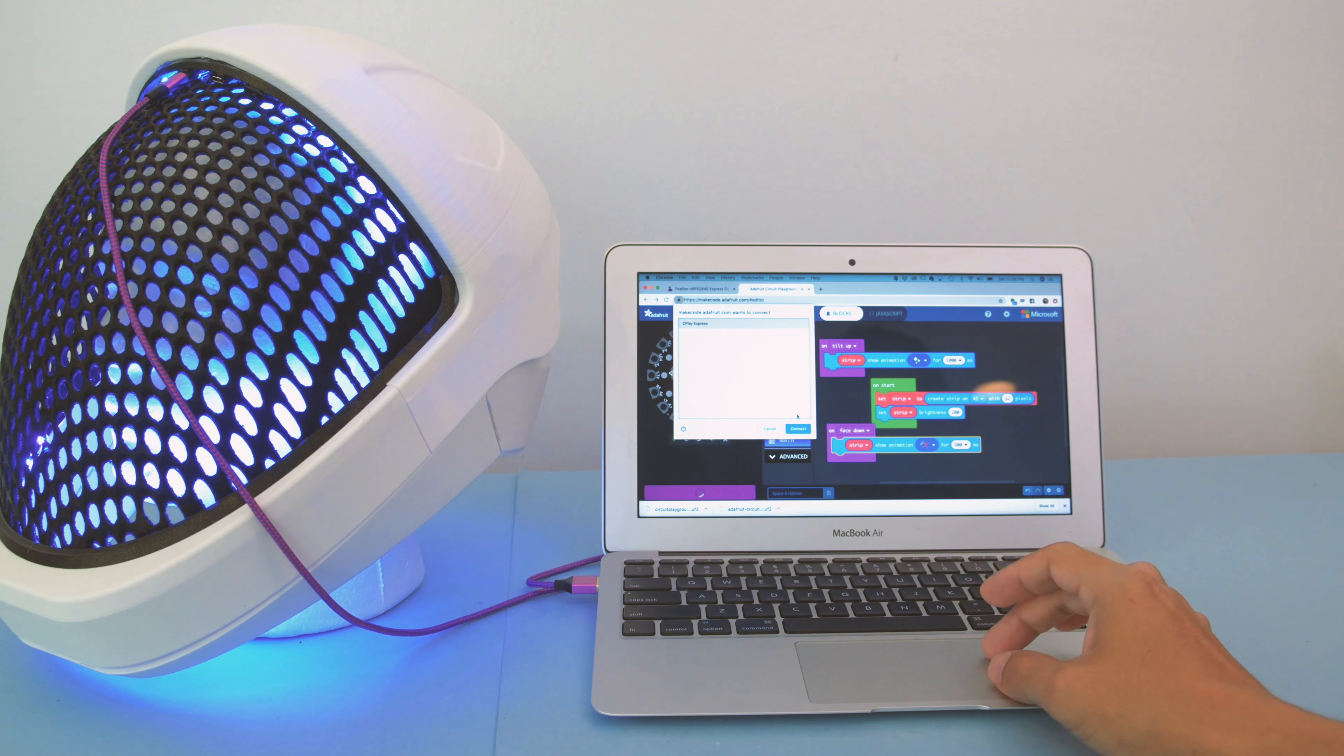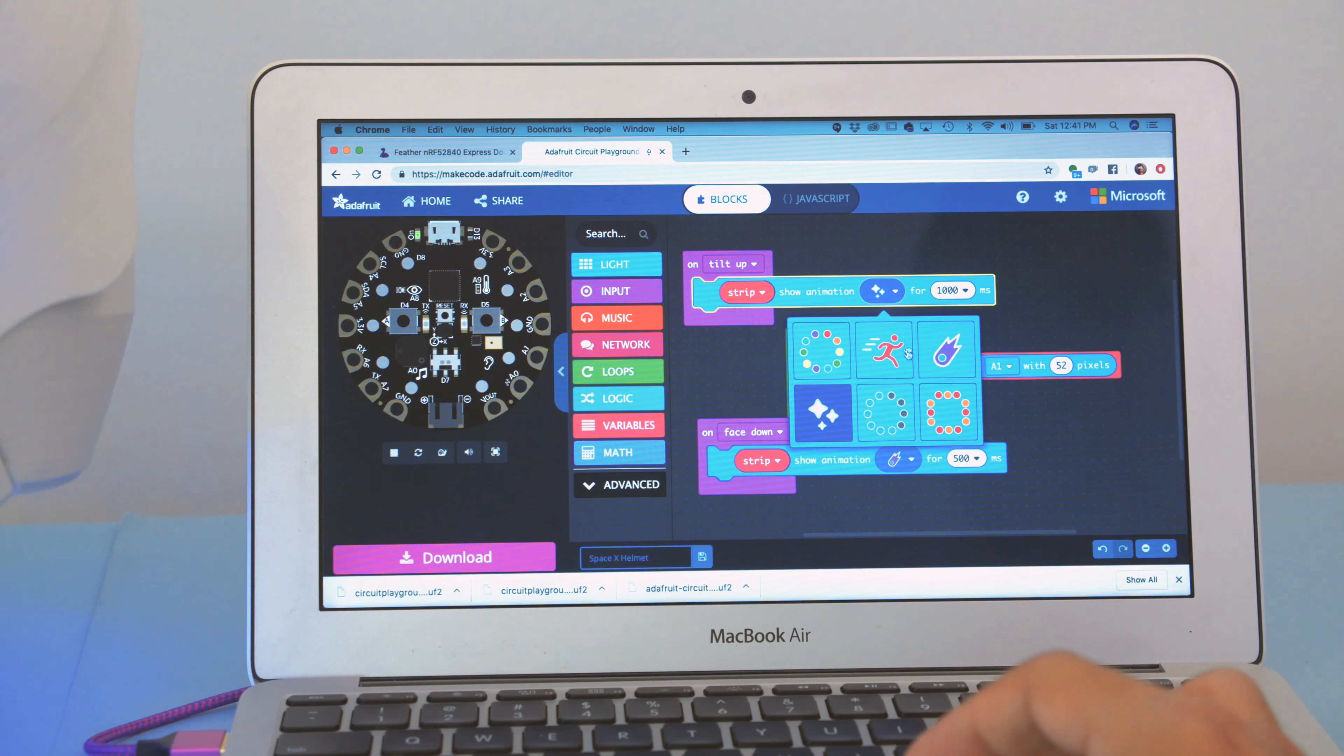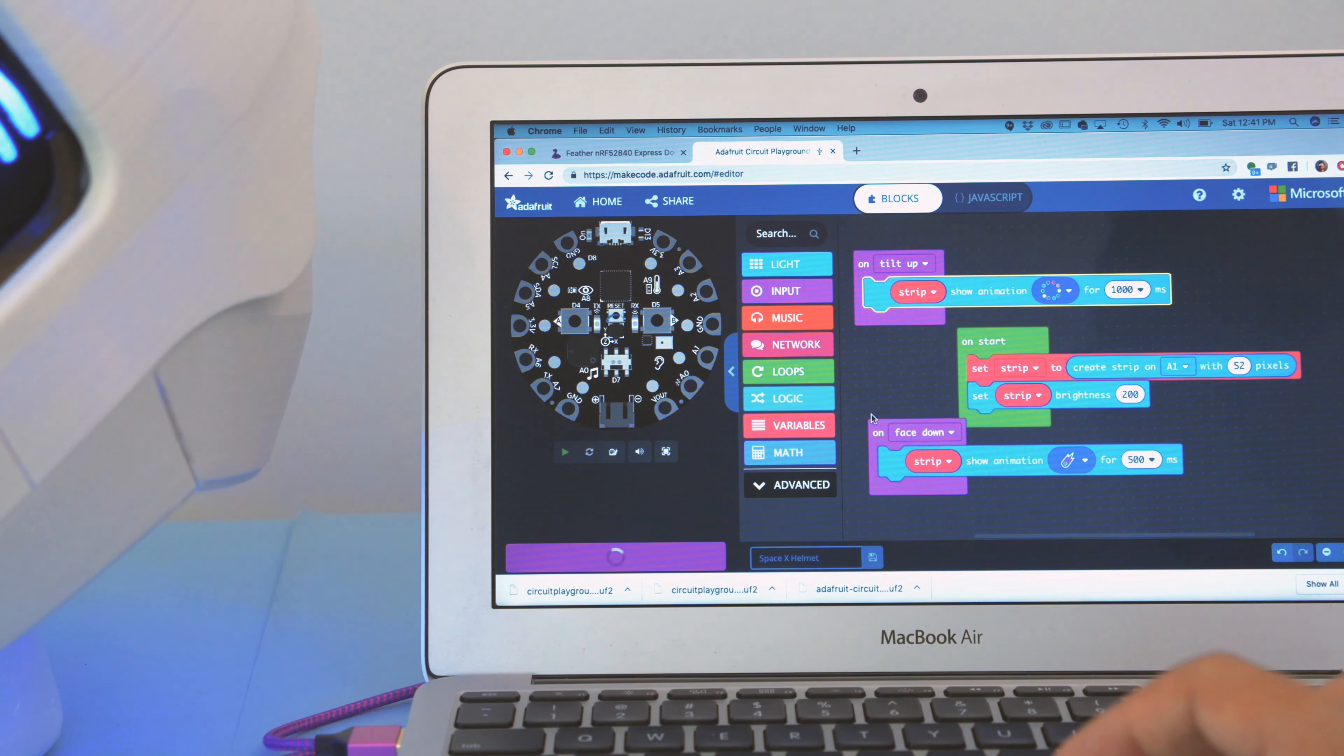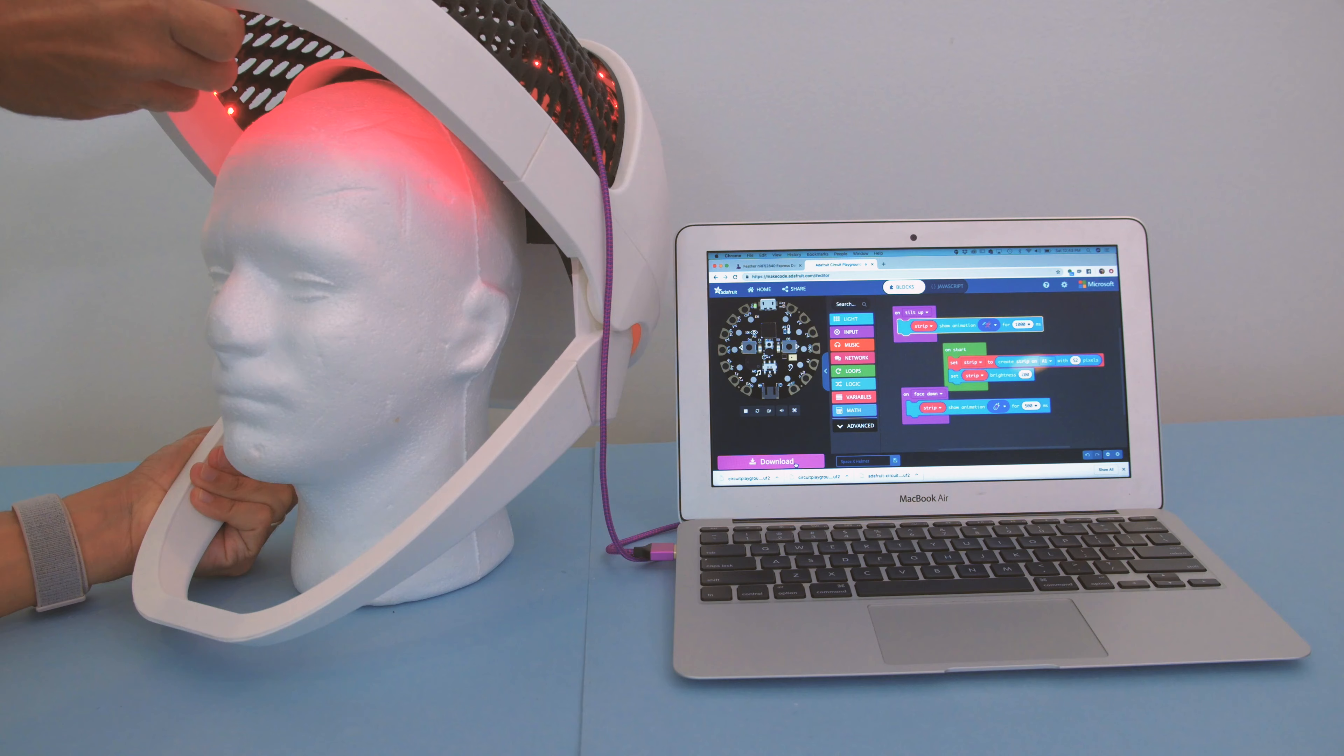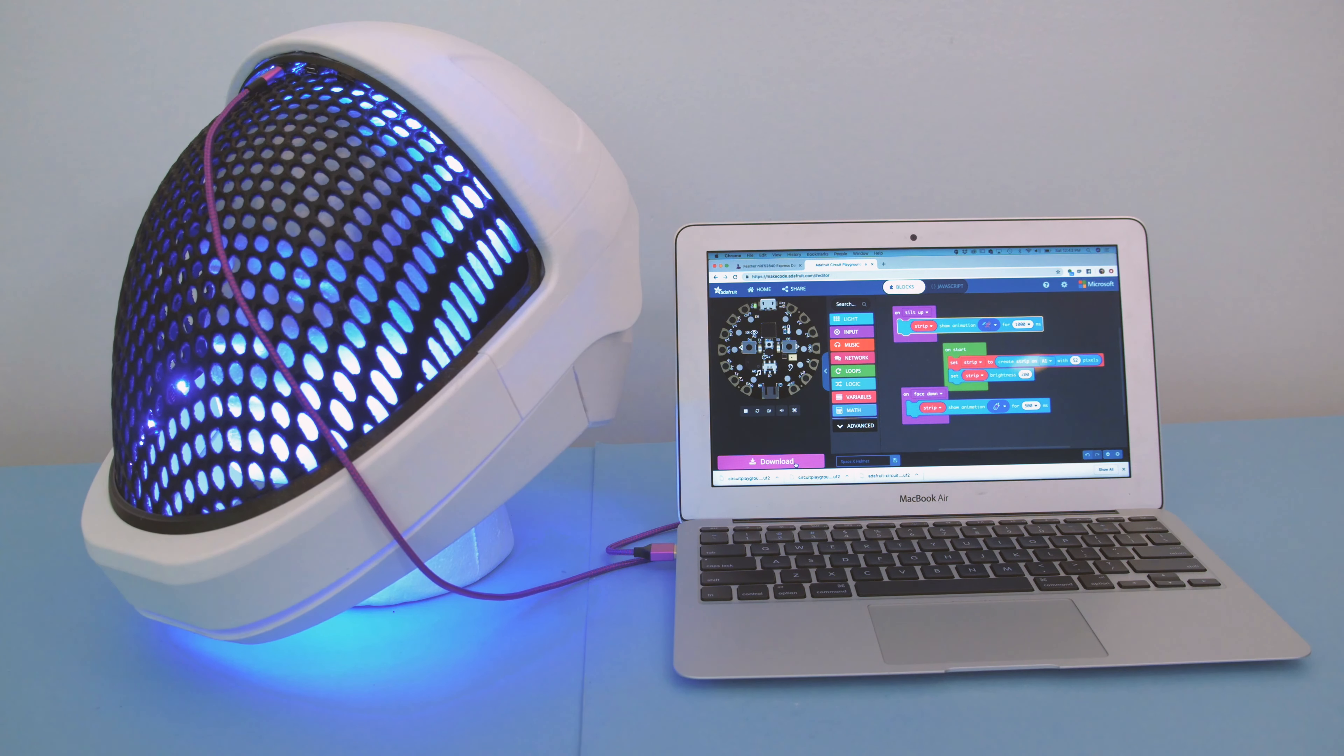Check out Microsoft's MakeCode for programming the Circuit Playground Express. It's got an easy to use block-based interface. It uses WebUSB for uploading code, so it's all in the browser. You can use input blocks to trigger LED animations based on the tilt of the PCB. This makes programming motion-based events really easy.